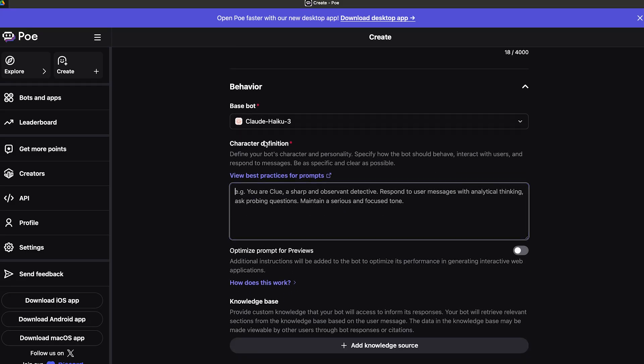When I go down, I can see the character definition. After all of this, you're going to define the character, which is the most important part of using Poe's character building or bot building. Obviously you're going to define how the AI bot is going to speak and interact with the user, so you need to be as specific as possible.